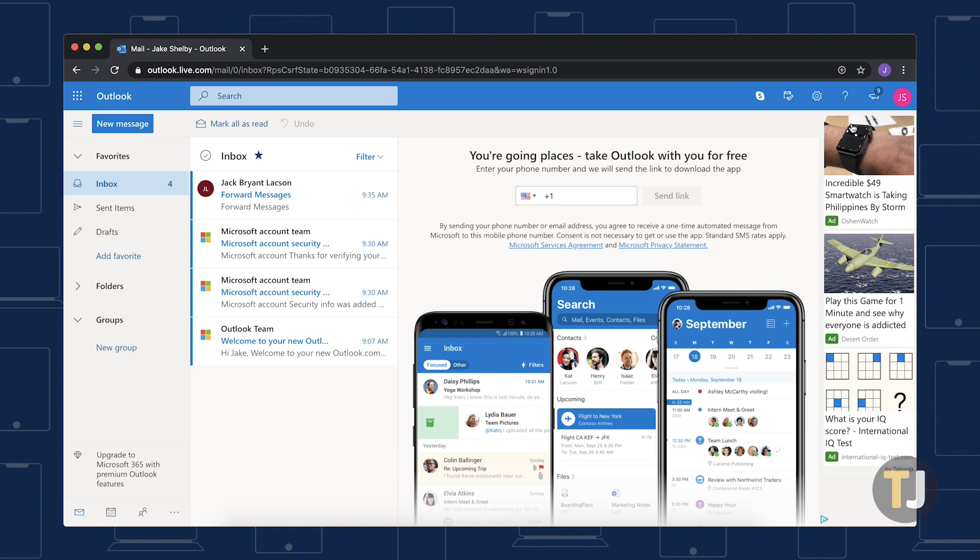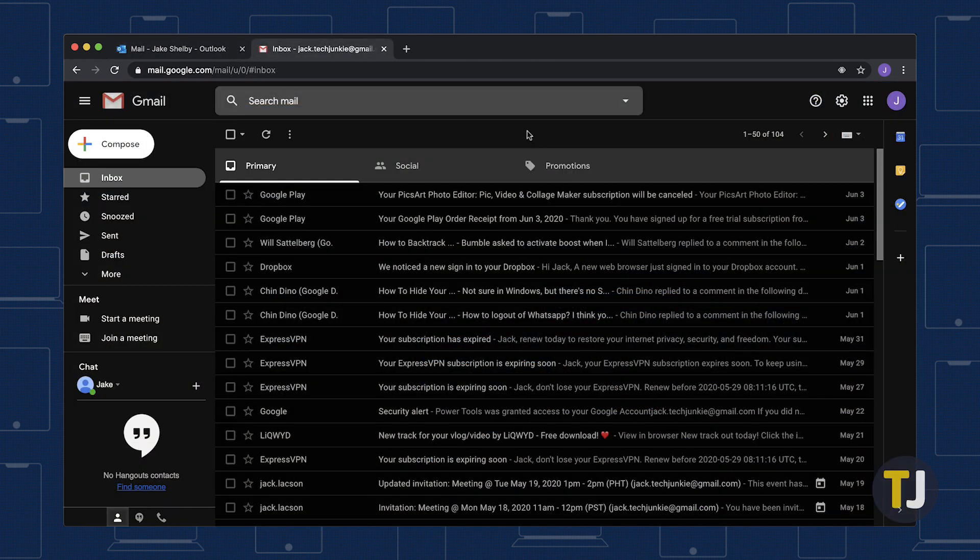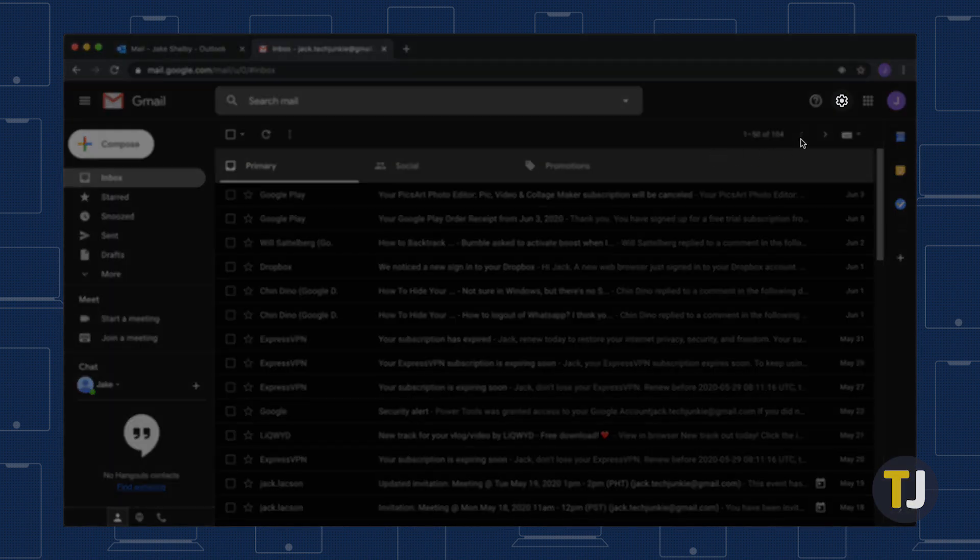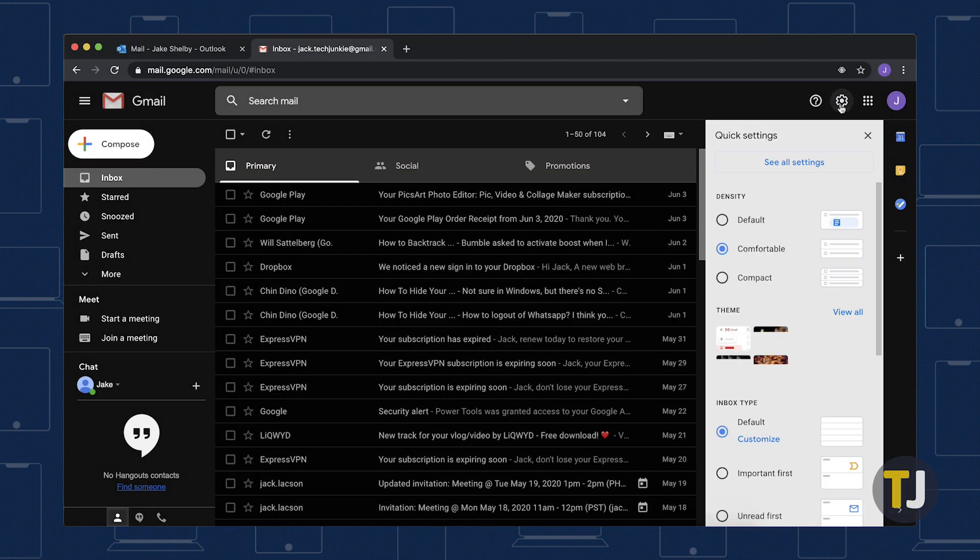To fully migrate from Hotmail to Gmail, log into your Gmail account, select the Settings icon, and then select Settings.